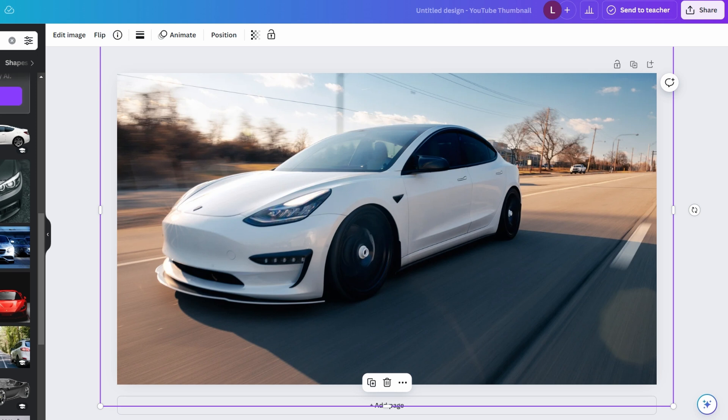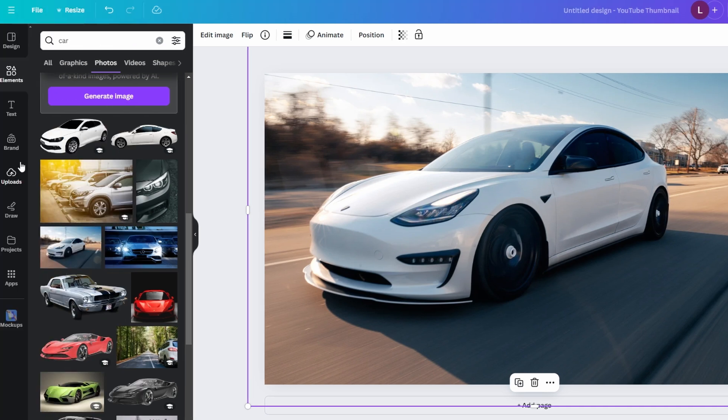Then upload the image you want to edit by clicking on the Uploads tab on the left side of the screen and then select Upload files and choose the image from your device. Alternatively, you can select images from the Elements tab.